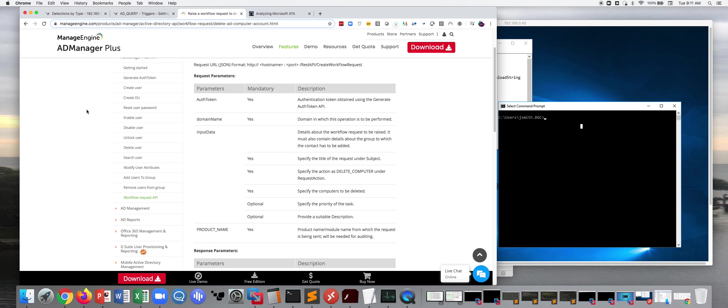But more importantly, you can basically interact with Active Directory from your NDR product. So ExtraHop, what we are, we're a wire data analytics solution. We are network detection and response. And so if you think of the cybersecurity triad of your endpoint detection and response, your SIEM, we make up that covert position, NDR, network detection and response.